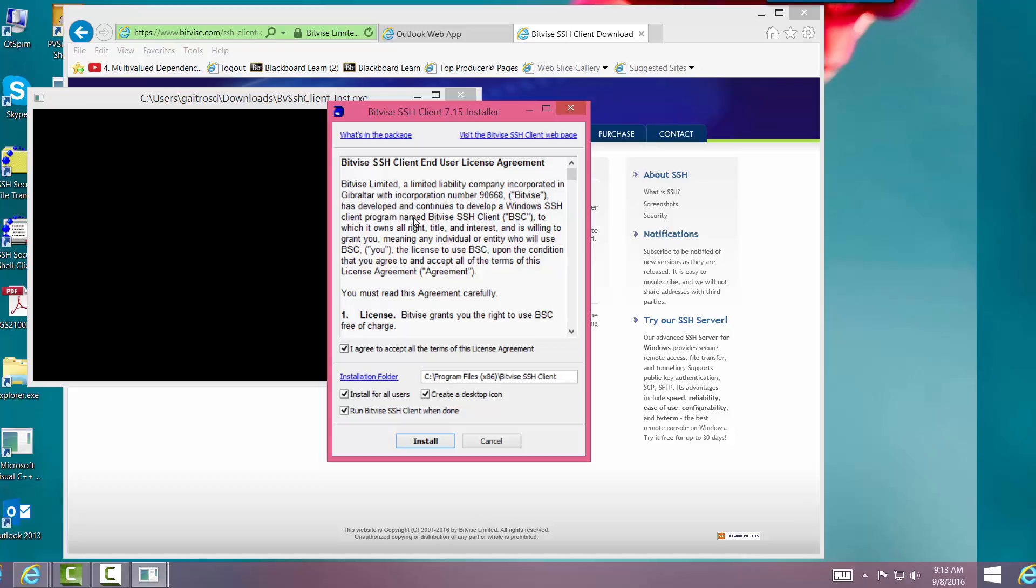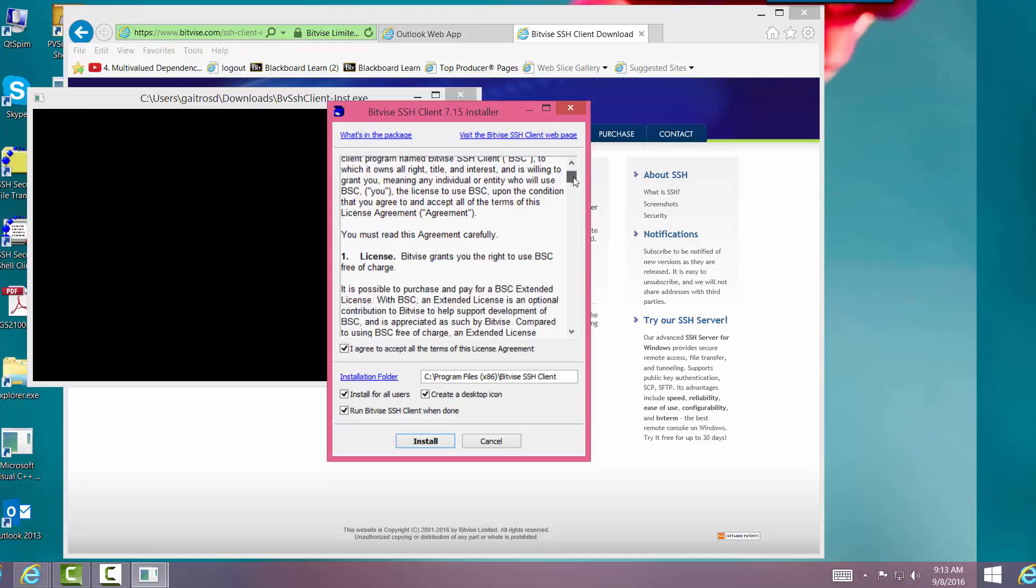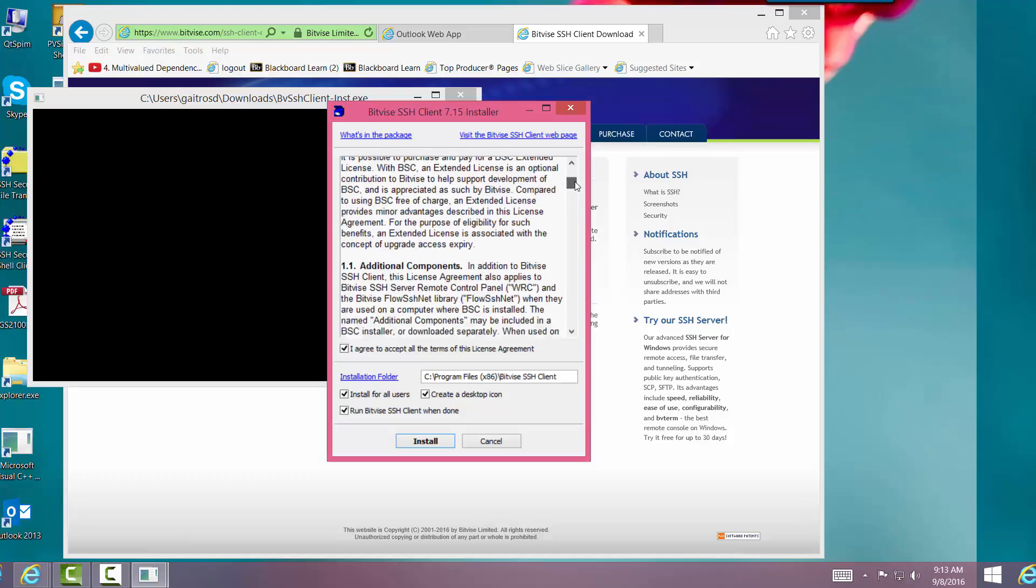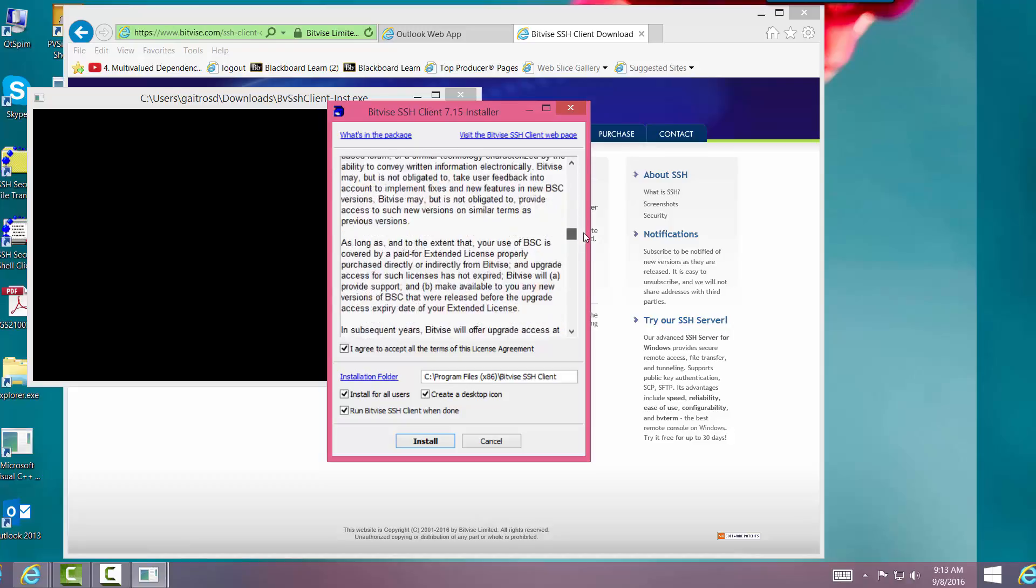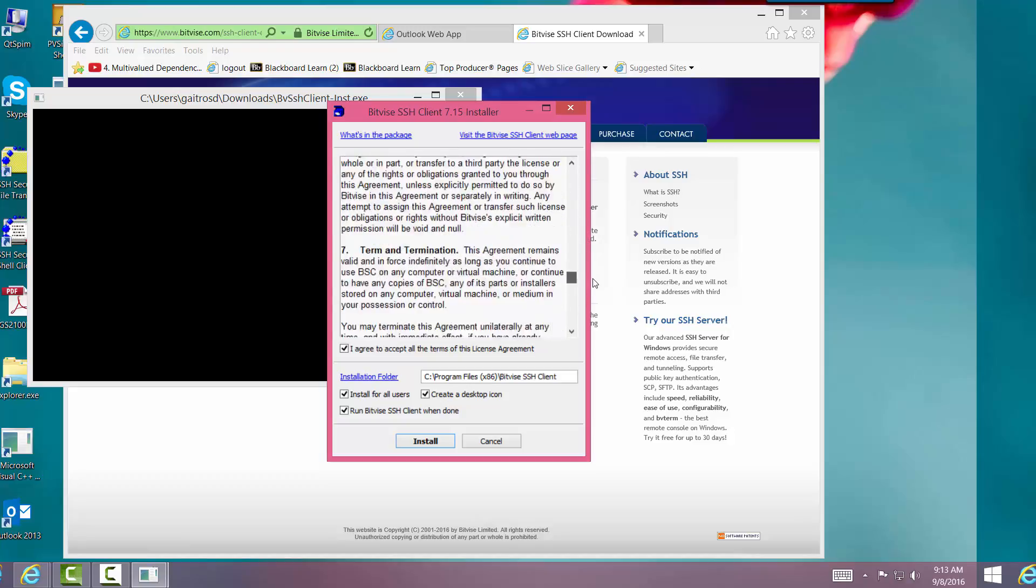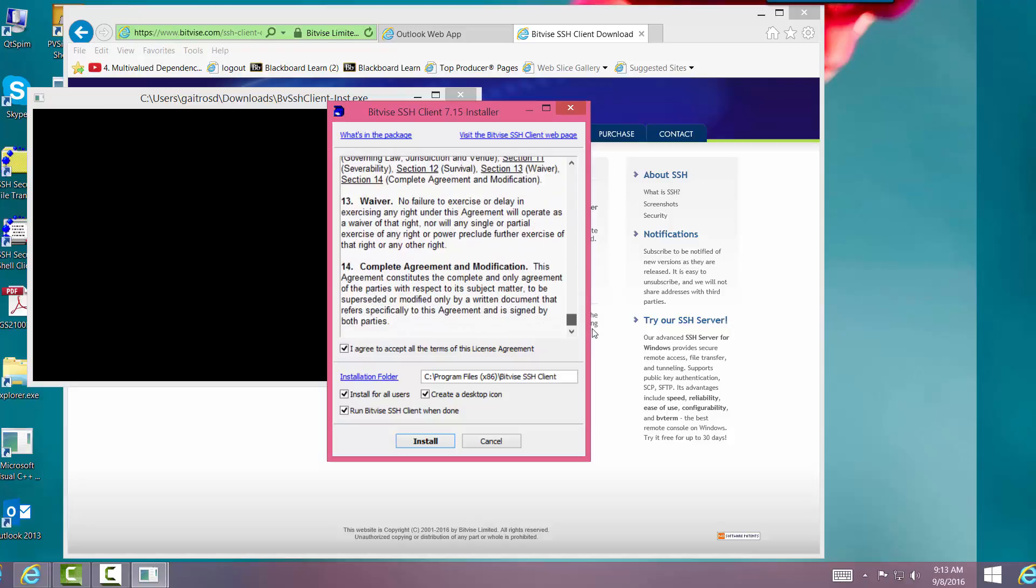And is willing to grant you, meaning any individual or entity who will use BSC, the license to use BSC upon the condition that you agree to and accept all the terms of this license agreement. Good idea to read over this. Okay, I have. Then I accept it.